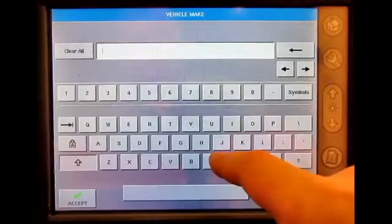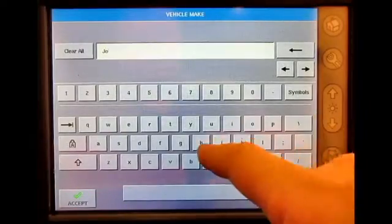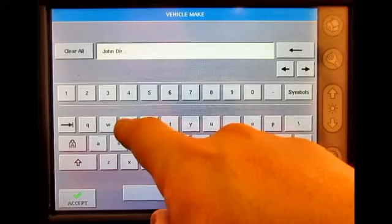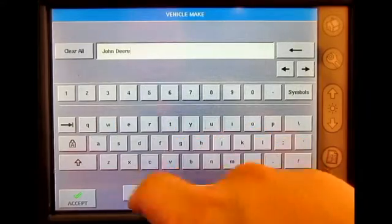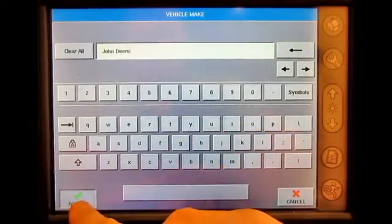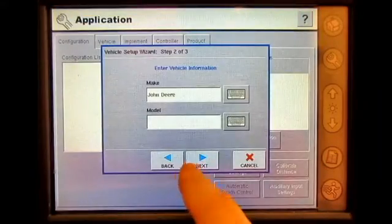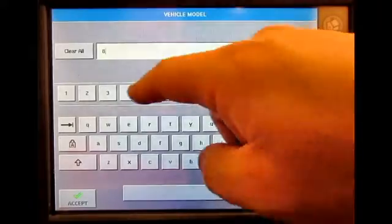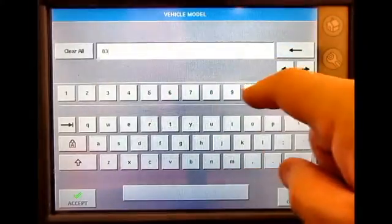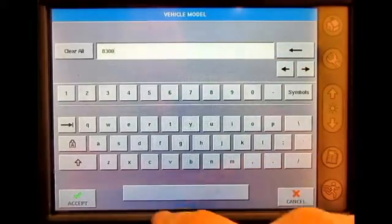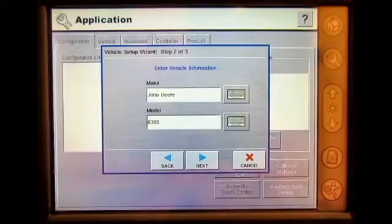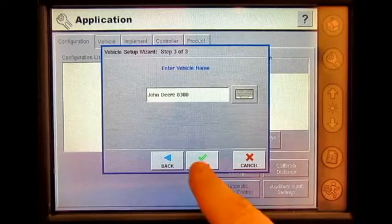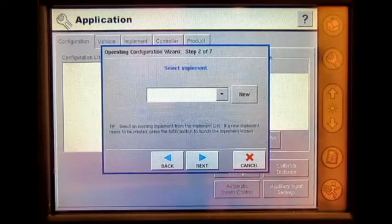Our tractor is going to be a John Deere. Press Accept. The model is going to be an 8300. Press Accept. Press Next and Finish.